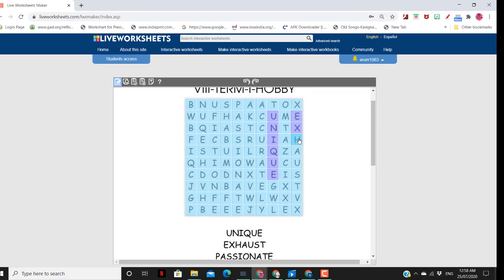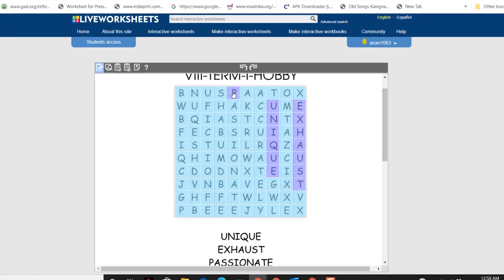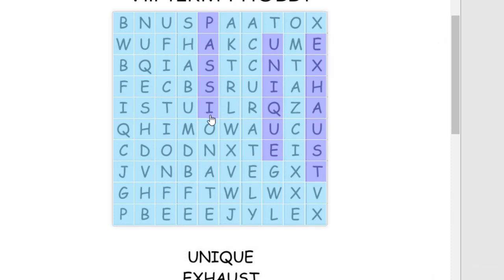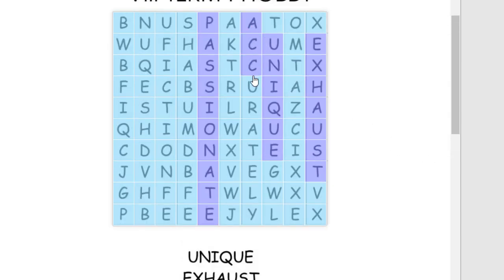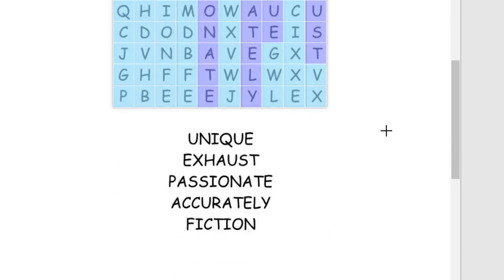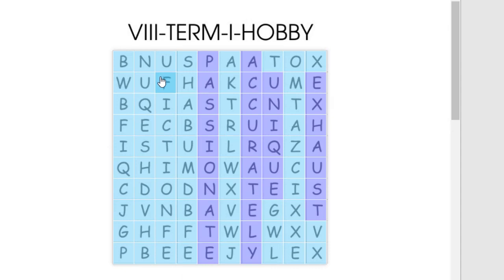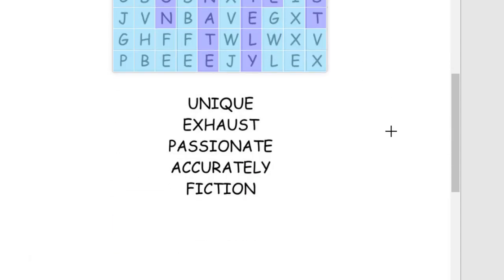Next, "Exhaust" — a 7-letter word: E, X, H, A, U, S, T. Then "Passionate": P, A, S, S, I, O, N, A, T, E. Next, "Accurately": A, C, C, U, R, A, T, E, L, Y. Then "Fiction" — a 7-letter word: F, I, C, T, I, O, N. All the words are marked here.